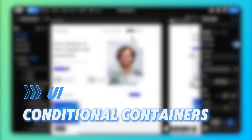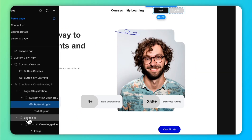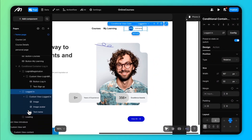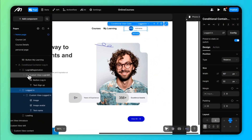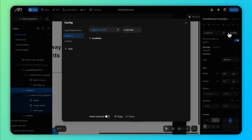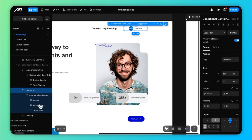Next, let's look at conditional containers. Conditional containers allow you to display different UIs based on conditions. Simply drag in a conditional container, define cases, and set the condition for each case. For example, you might show a login button for guests and user information once logged in.